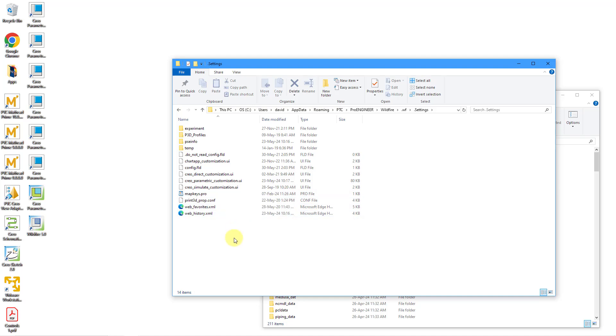And this is where you would have your mapkeys.profile. You'll notice that your other user interface customization files are in here. So if you make any changes to the user interface, this is where those changes are automatically stored.